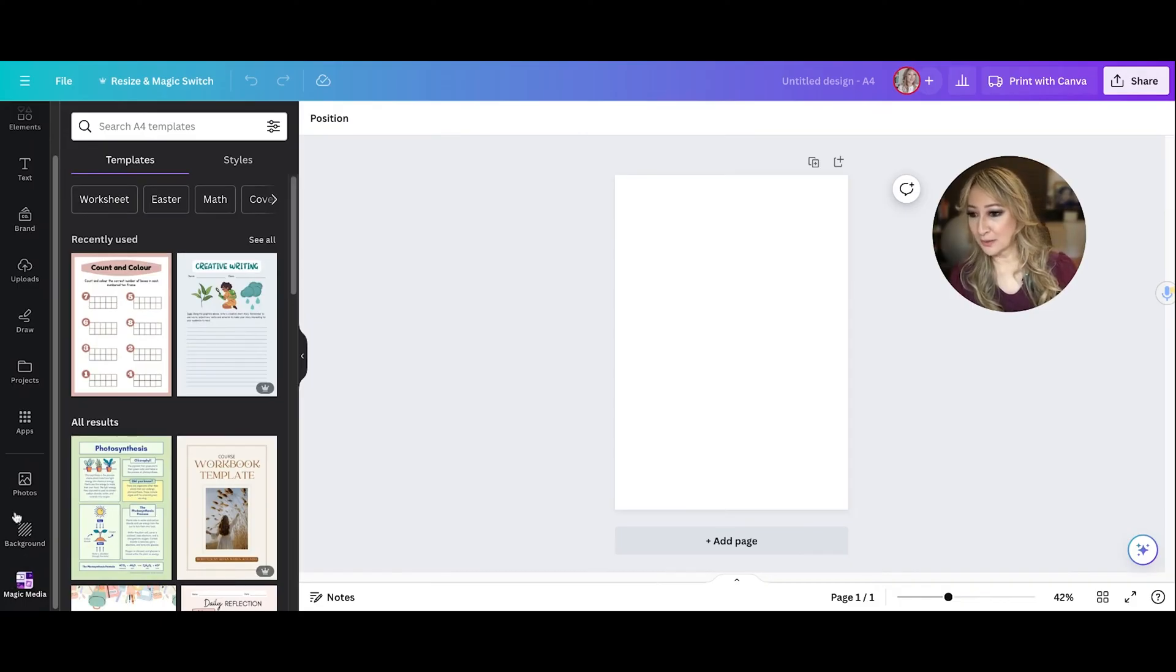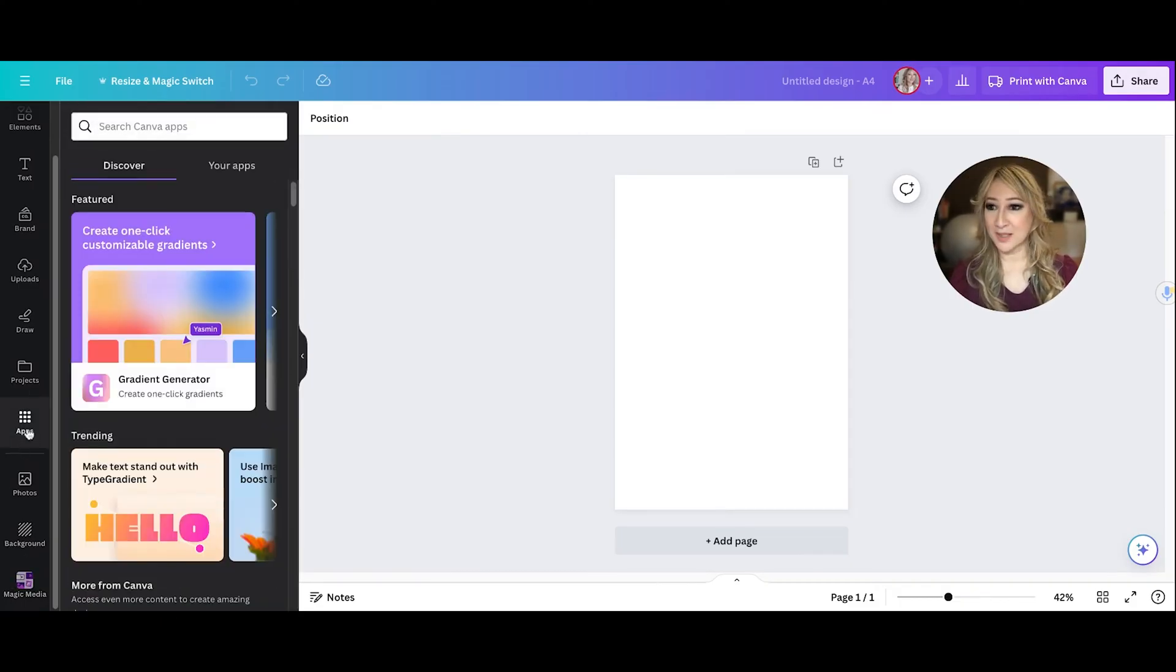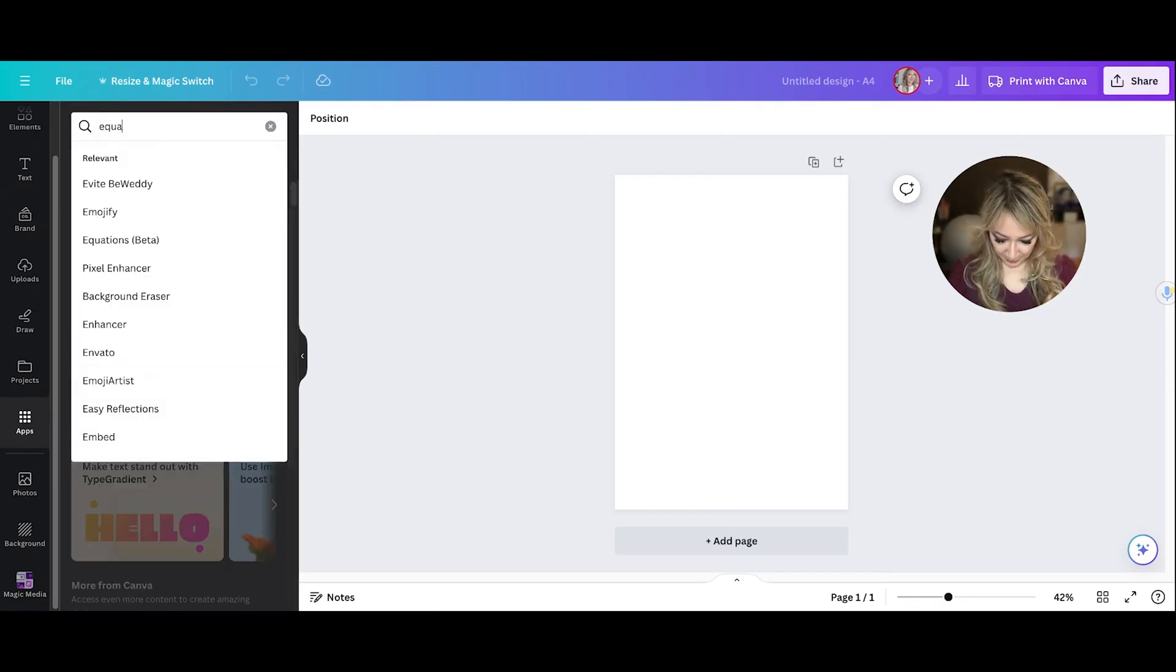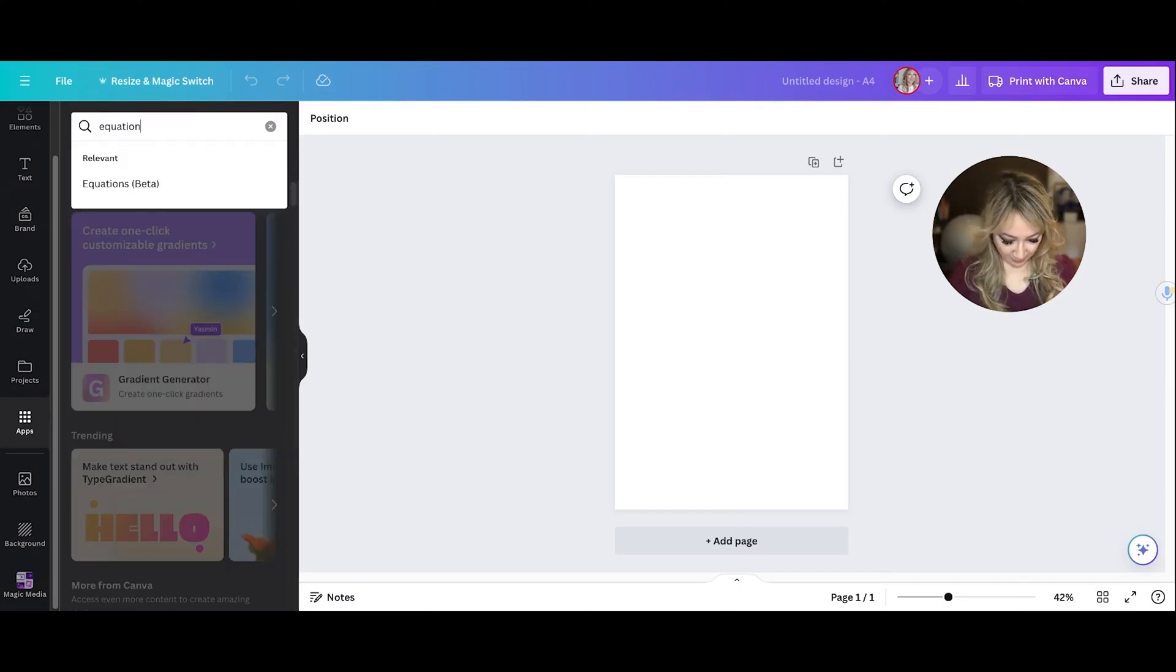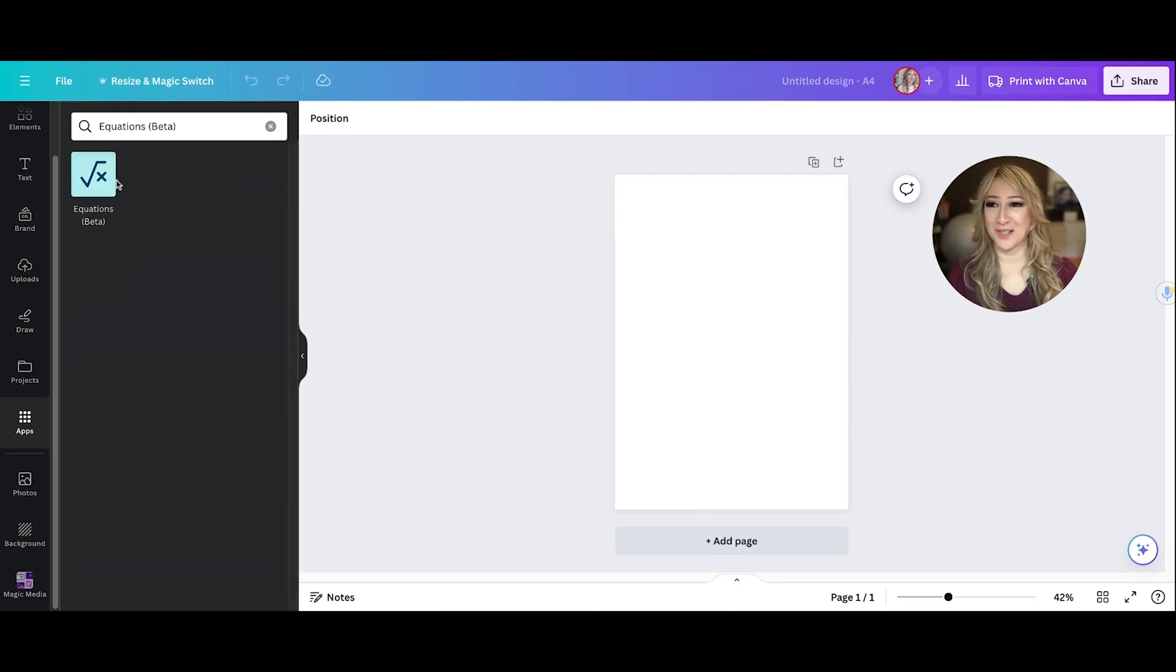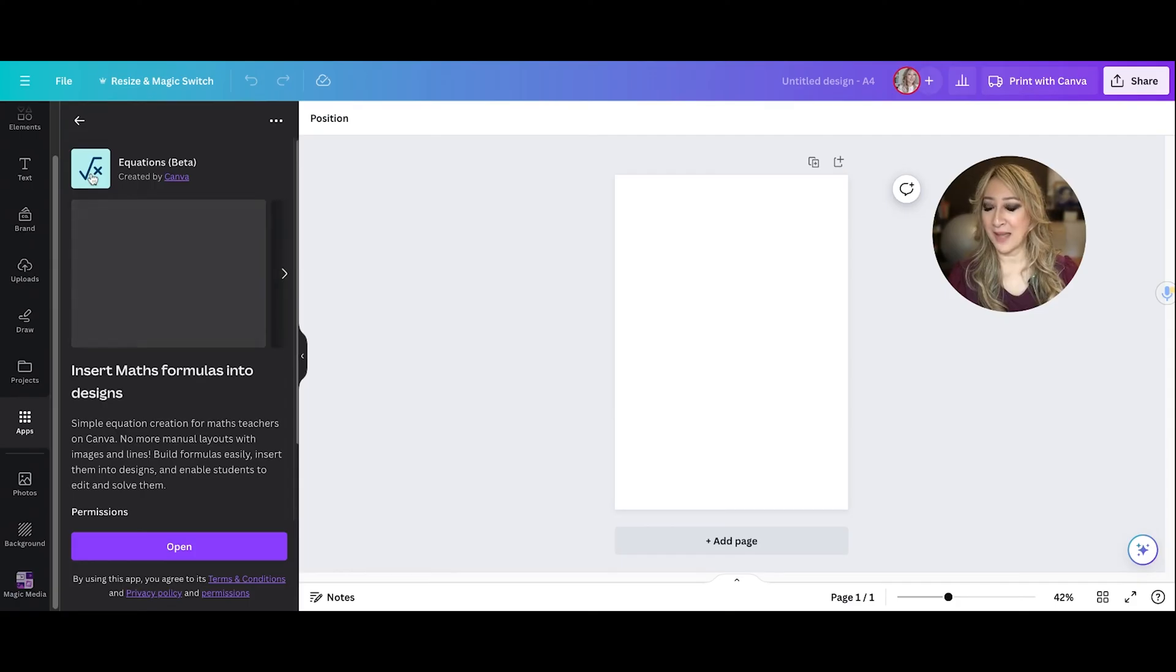So you go to apps here, you can see, and then we're going to search equation. So just search equation. This was just hot off the press. You can see it's beta version, it's called equations, and then you've got the square root of x here. So click on that.